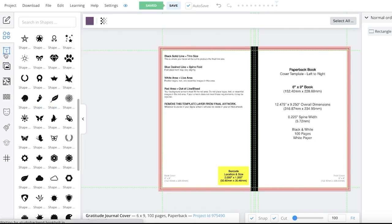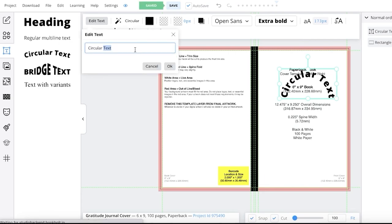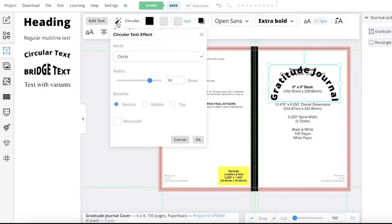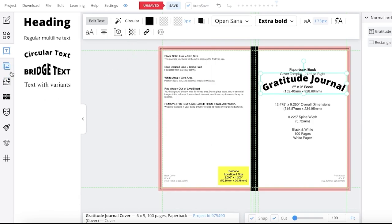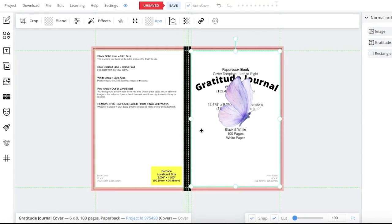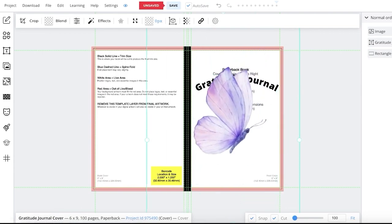Once I've added my cover color, all I have to do is go into my text, click on Circular Text, and enter the title of my journal. To edit the circular text, click on Edit Text on the top left — I've written Gratitude Journal. This is pretty curved, so you will see this option on the top left with the circular text effect where you can increase or decrease the radius to make the text as curved as you want. Once I've added my text, I want to include the same butterfly we added to our interior, so I'll go back into my images section and select that image.